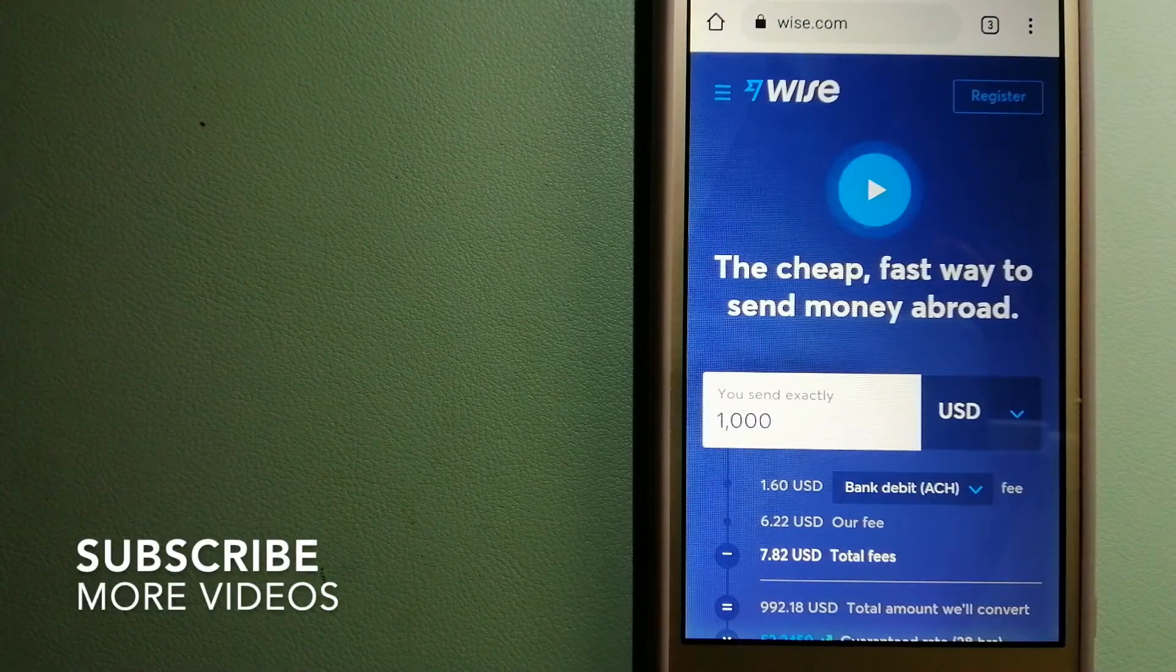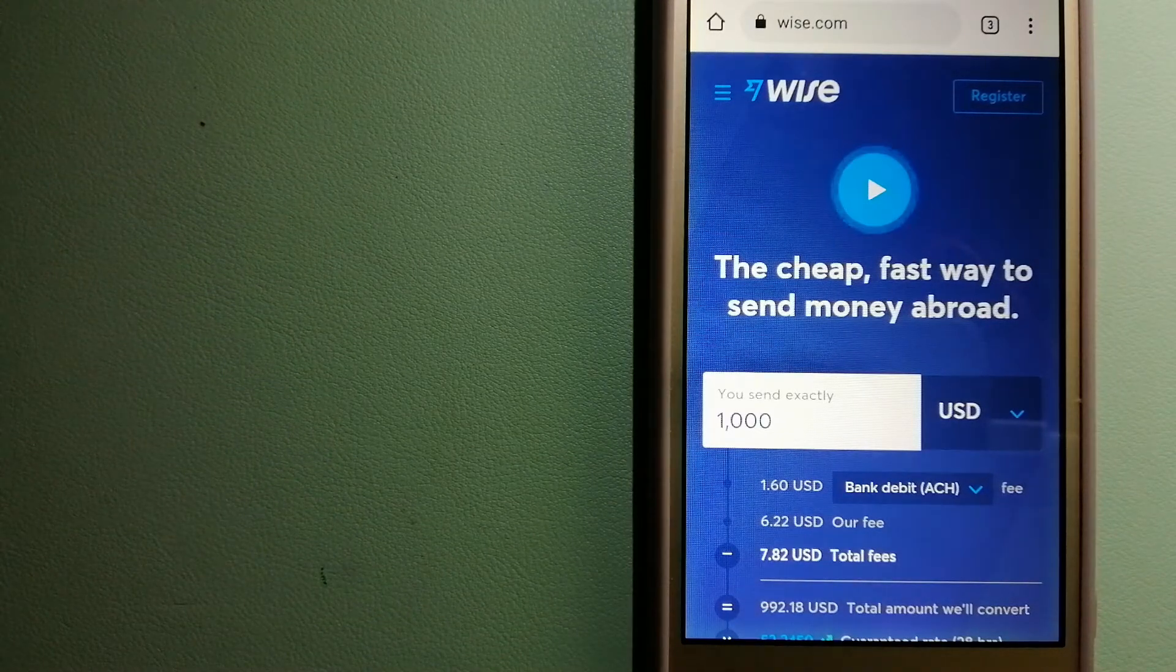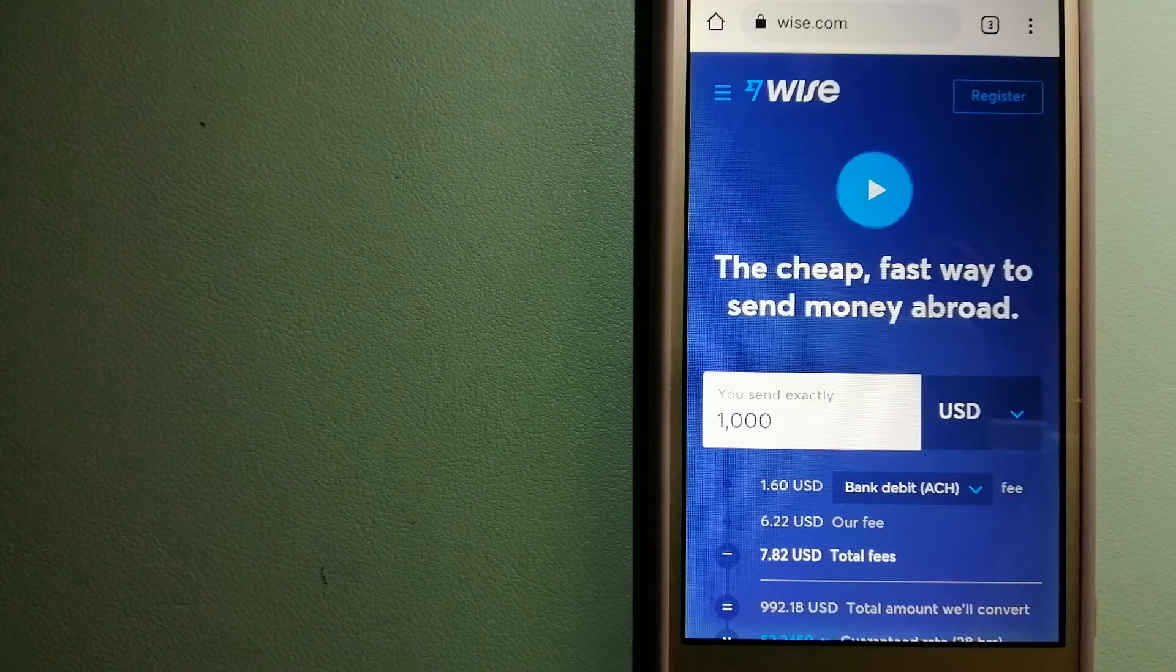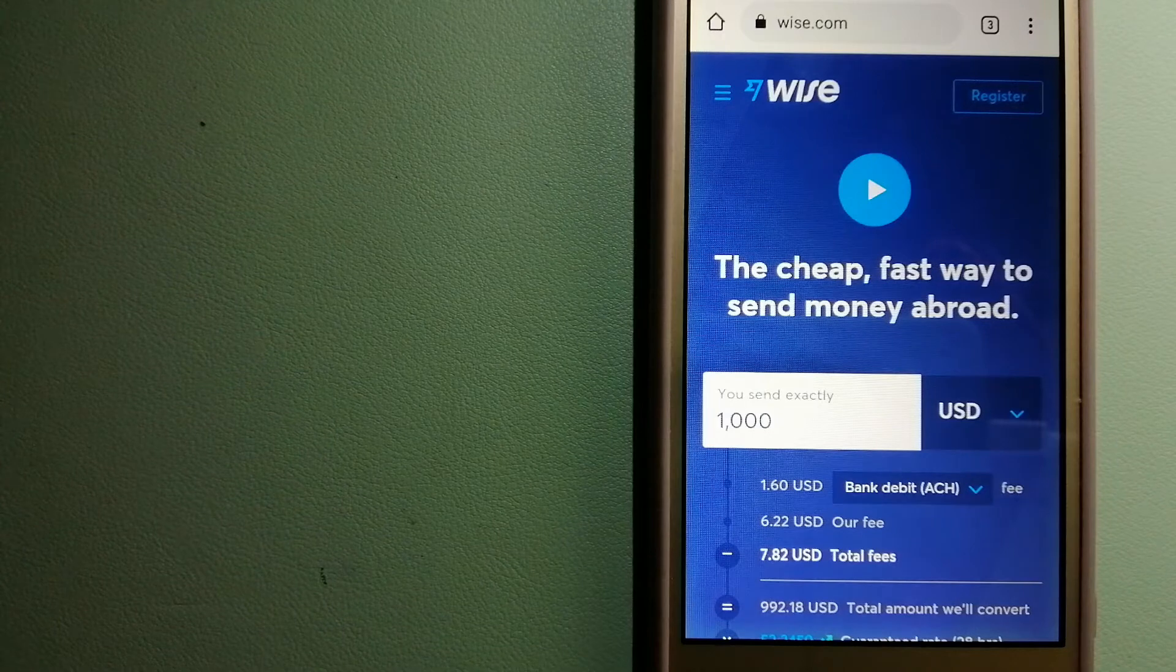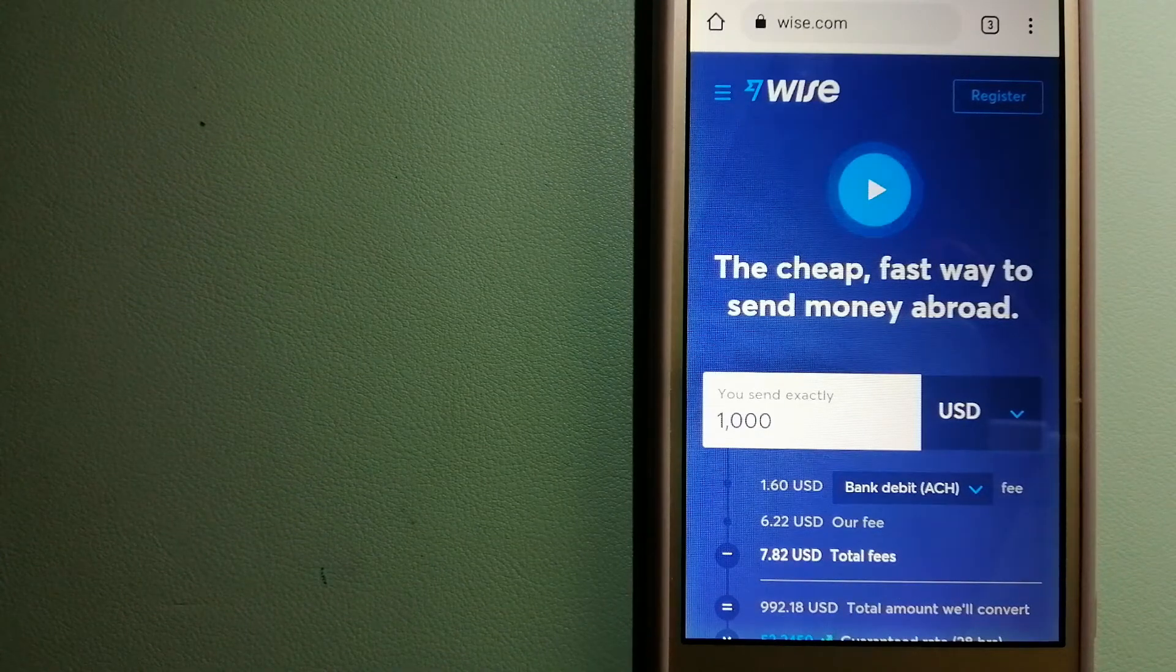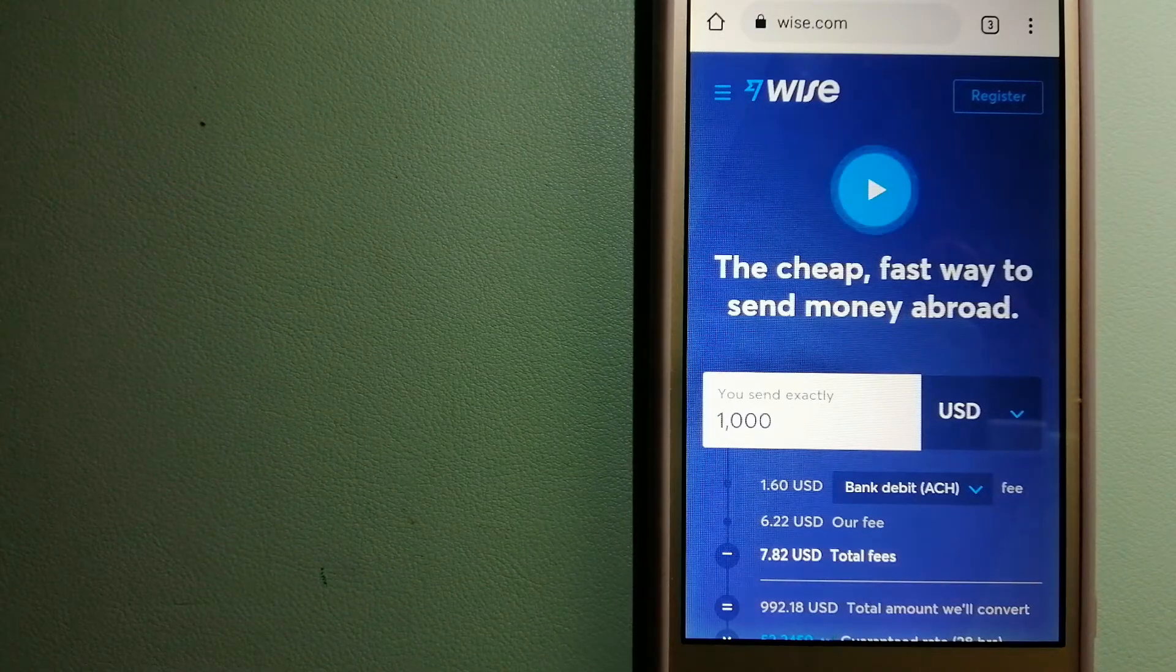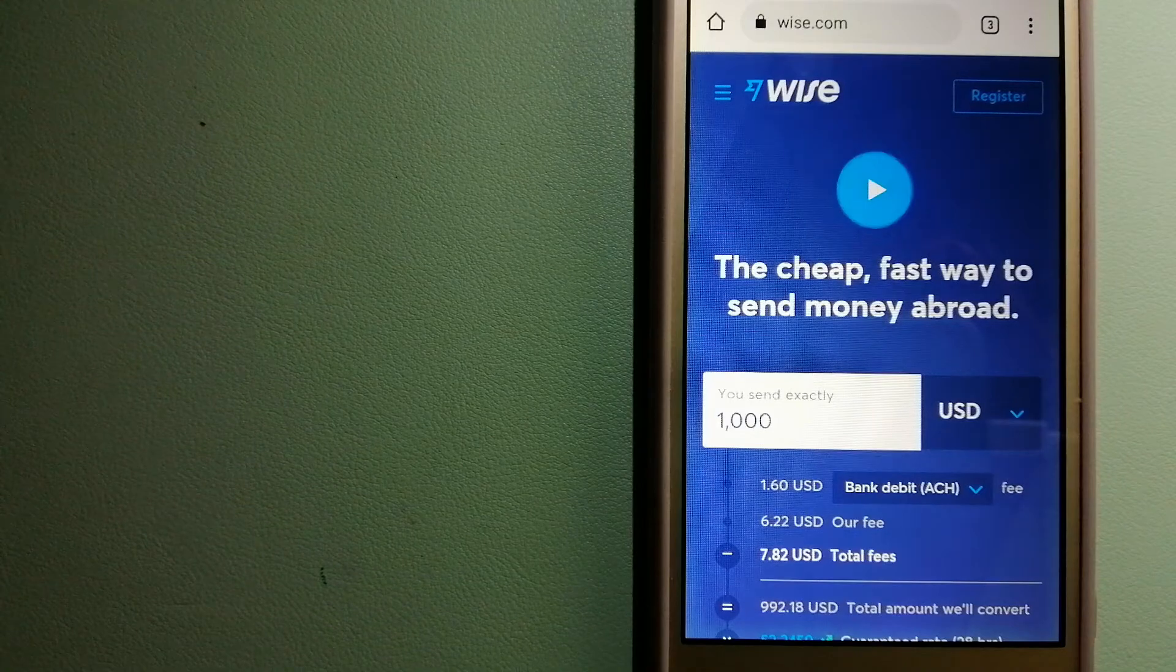Our first option is Wise, formerly TransferWise. People on every continent around the world are choosing Wise to help them live, travel, and work internationally. They have the fairest and easiest way to send money overseas. Using Wise is as simple as sending money from A to B, but behind their app and website is a complex engine of currencies designed, built, and powered by their talented teams in cities around the world. For more information on Wise, check the video description.